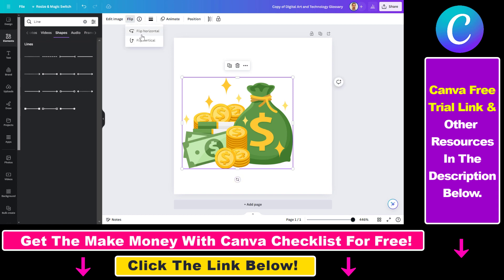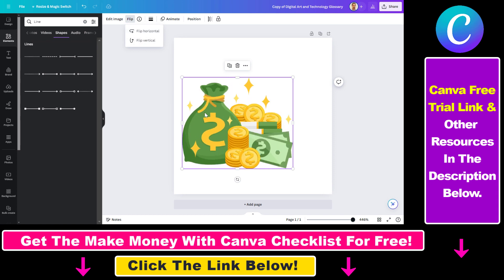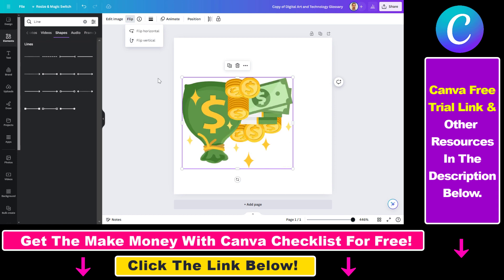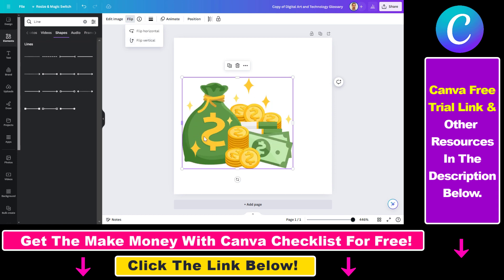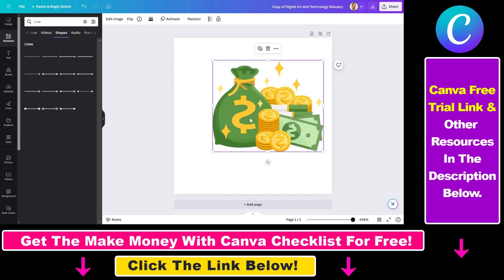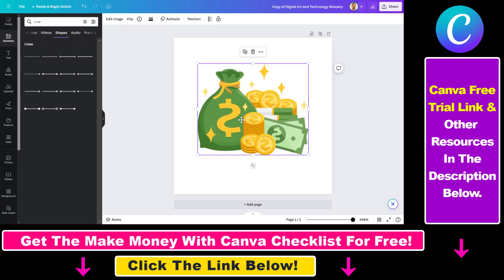As you can see here, you have the option to flip horizontally, which can make sense to make an image unique, or you can also flip vertical, which doesn't really make sense in this case. But now you know how to flip an element in Canva.